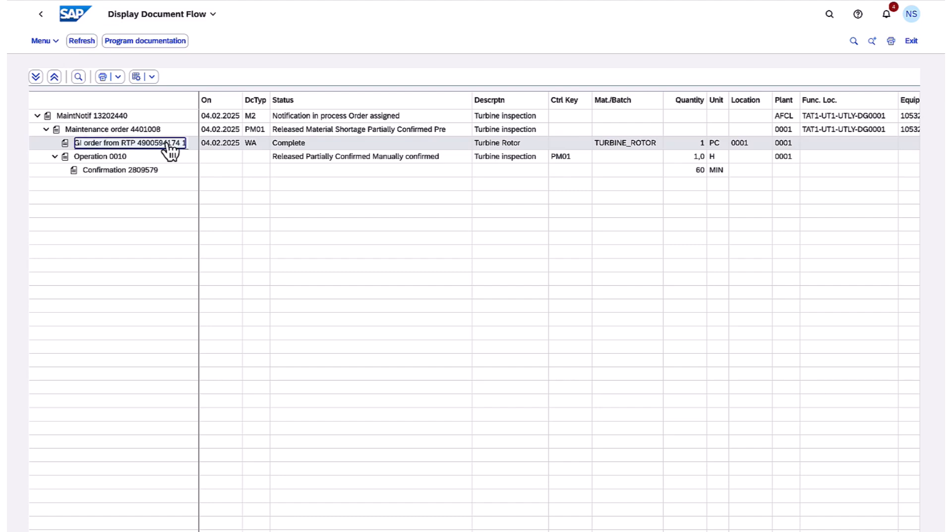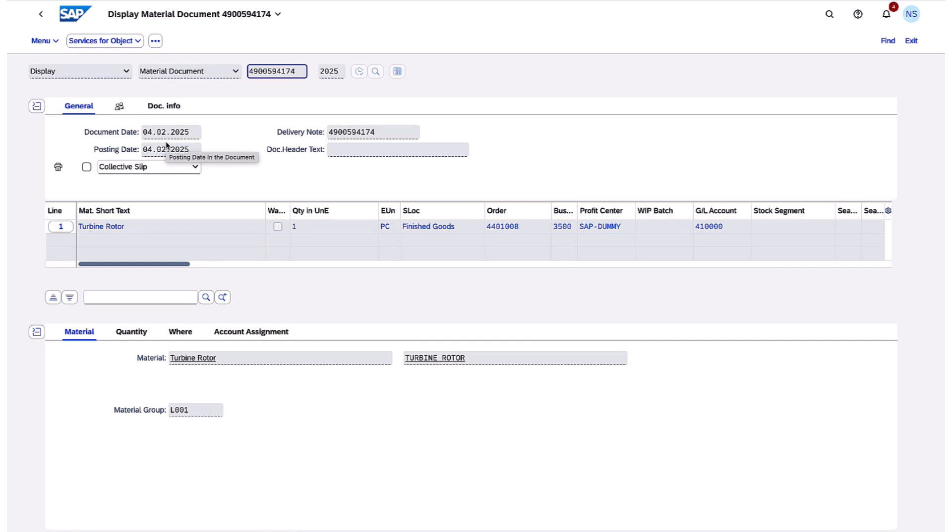First, I open the goods issue from the order, where I can view the material document posted, containing all relevant information transferred to the ERP.